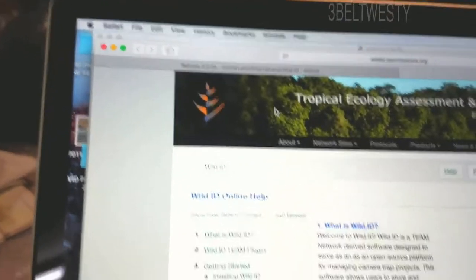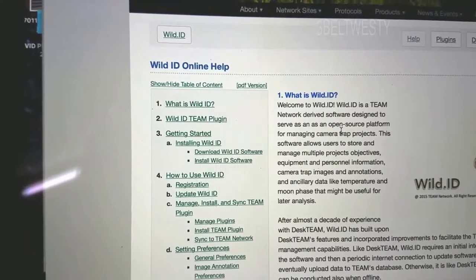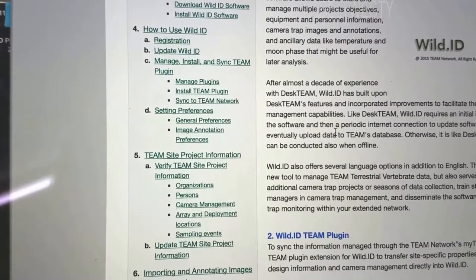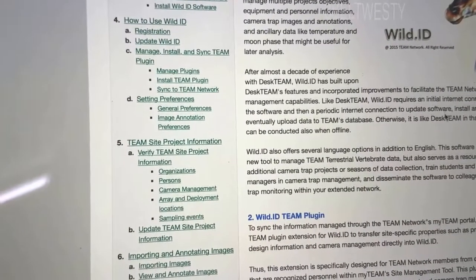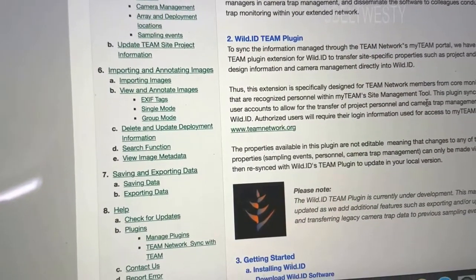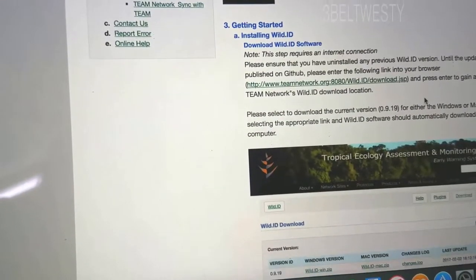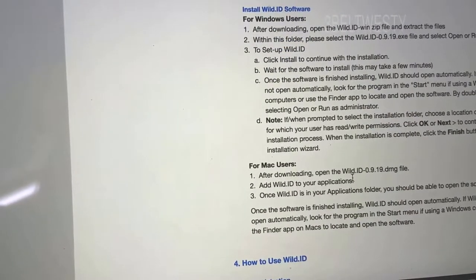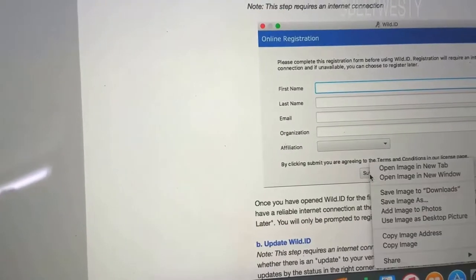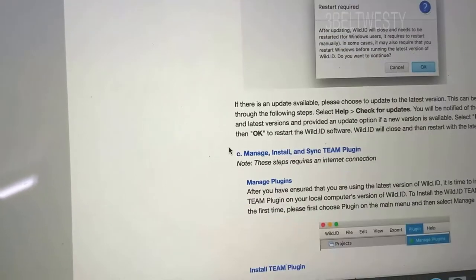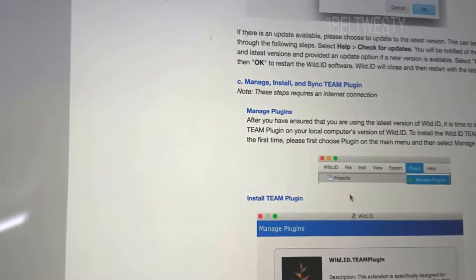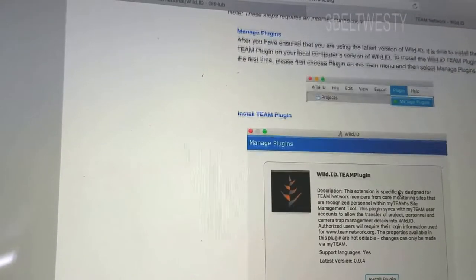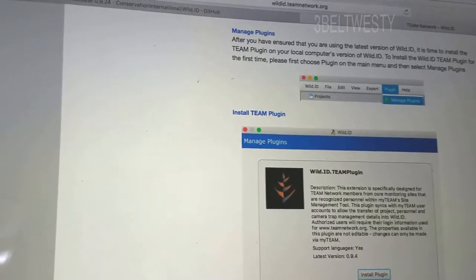Search Images, Help, Online Help. Here, what is Wild ID? Software-derived open-source platform managing camera trap projects.